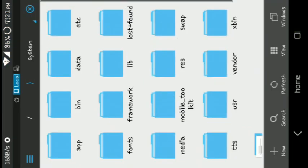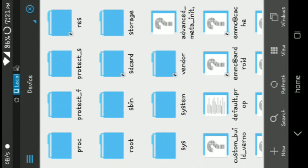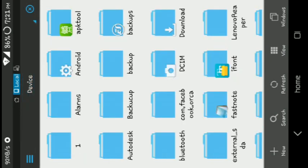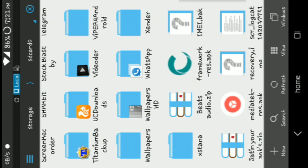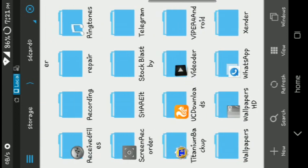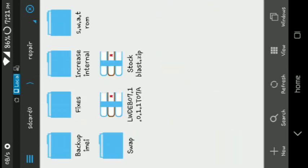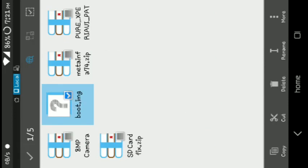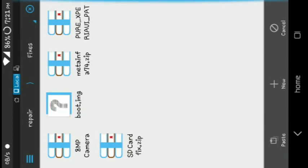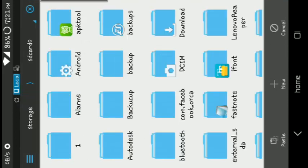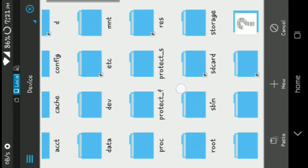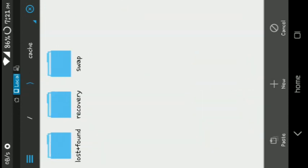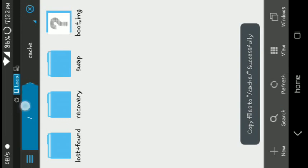Now go to ES File Explorer and select your boot image. Take any boot image you want to modify. Go to root, then the cage folder, and paste the boot image there in the cage folder.